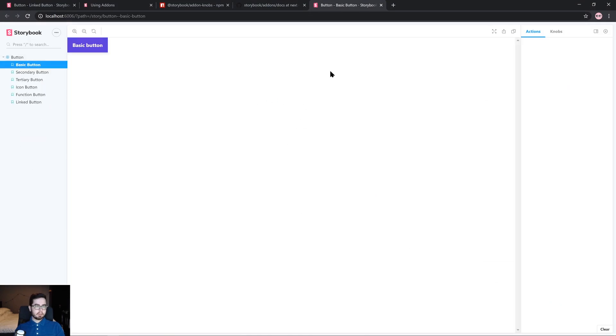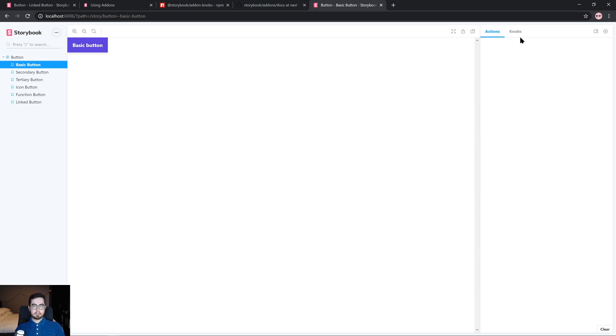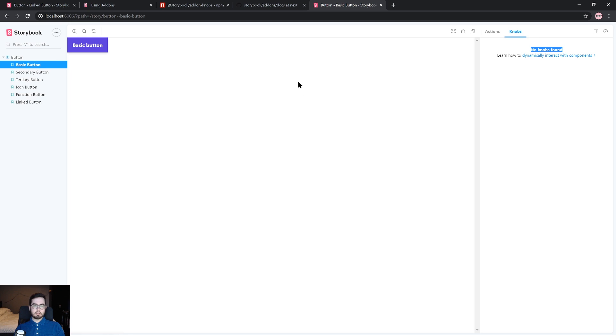So if everything went well, you should see that there's a knobs panel on the right hand side or at the bottom of your storybook environment. And if we click on it, we'll see that there are no knobs found for this story at the moment with a link to the documentation on how to add in your own stories with knobs.